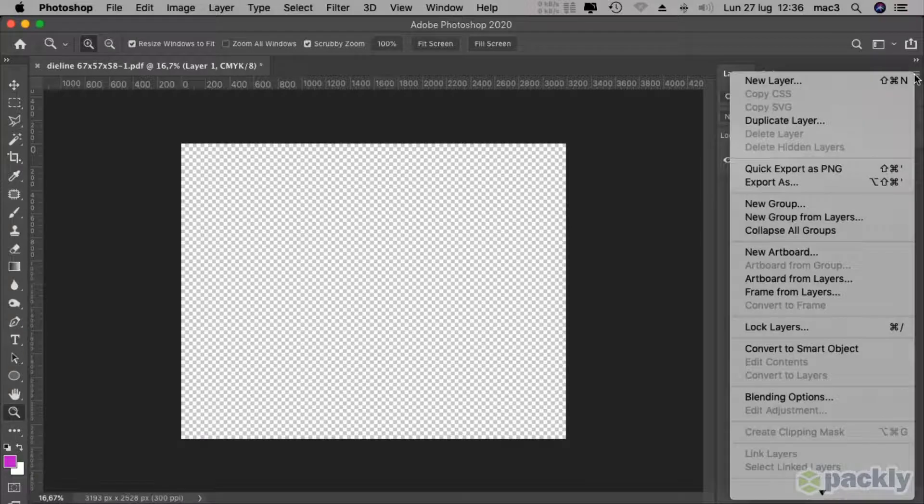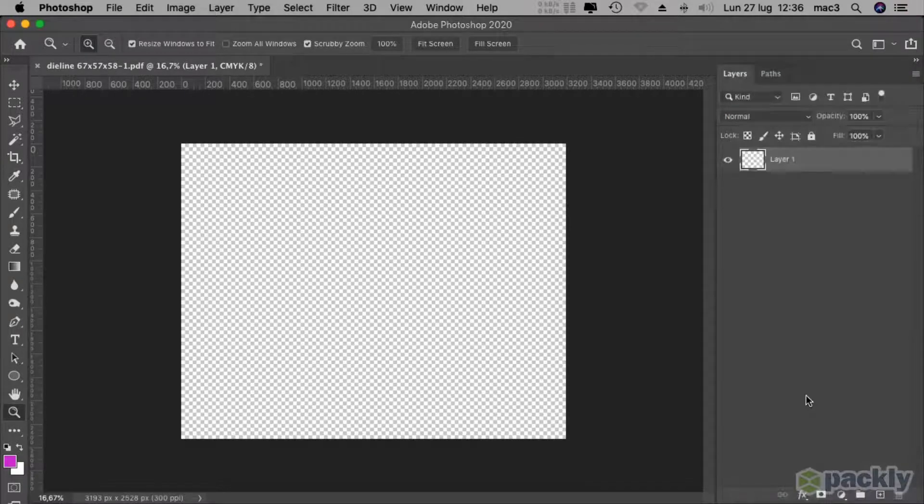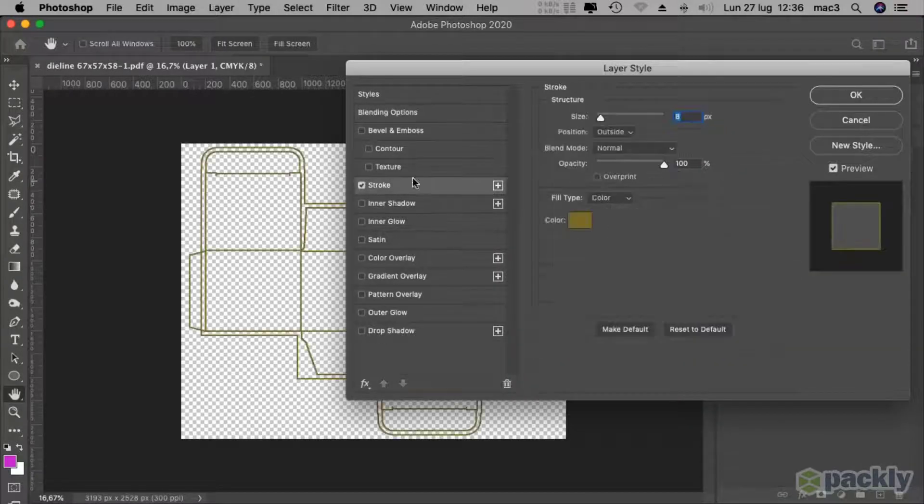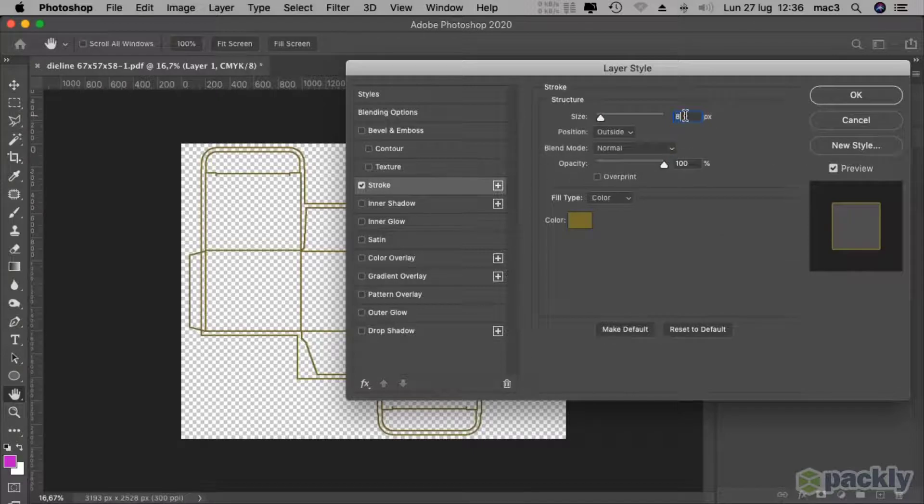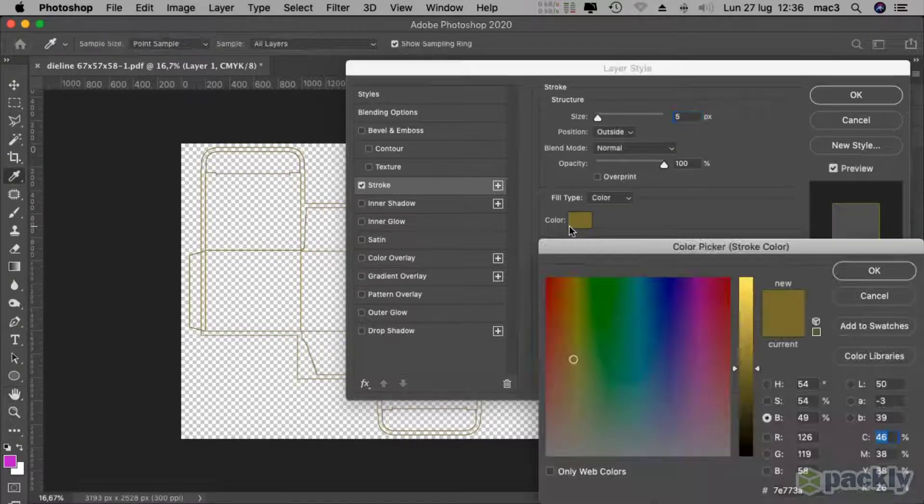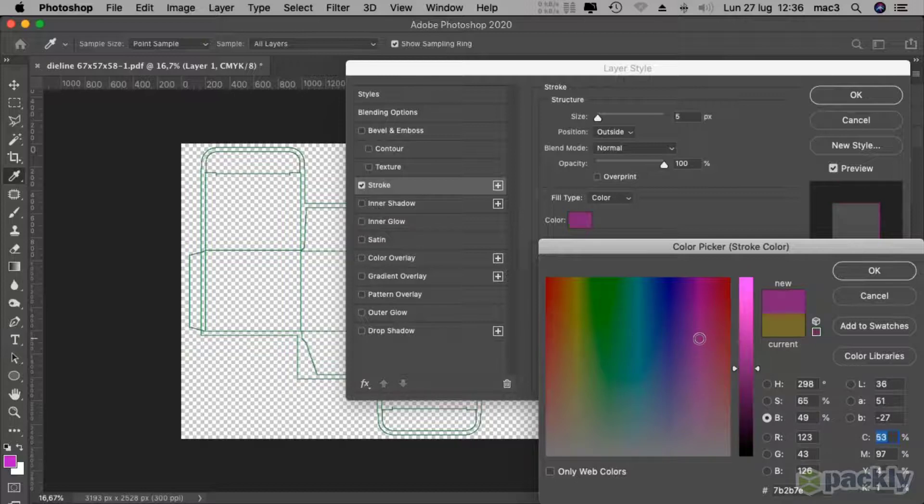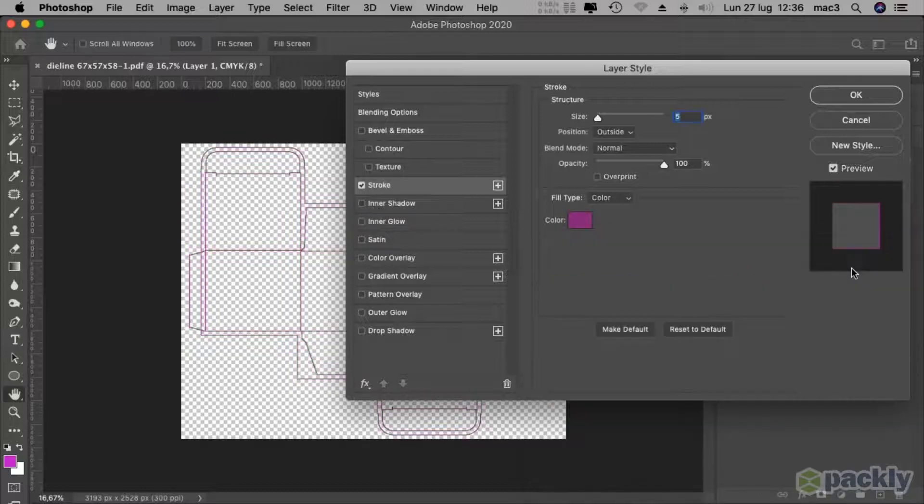Now, go to the layer options, choose blending options, check stroke, then adjust the stroke size and pick its color. Hit ok.